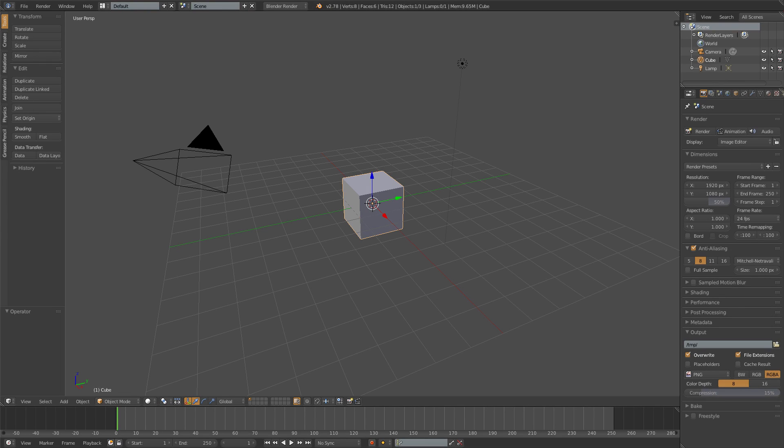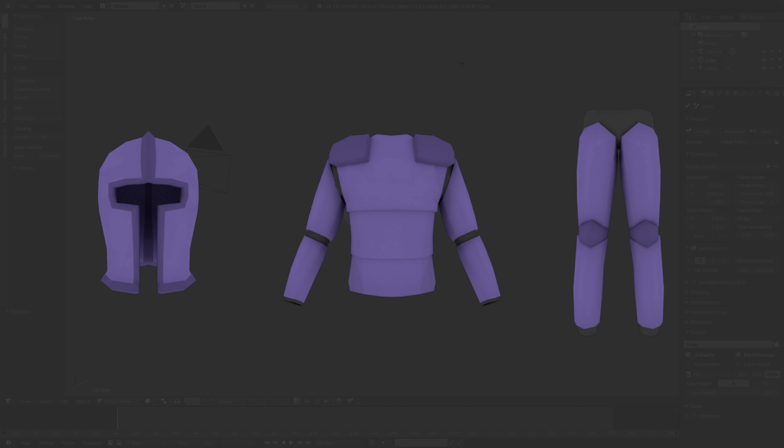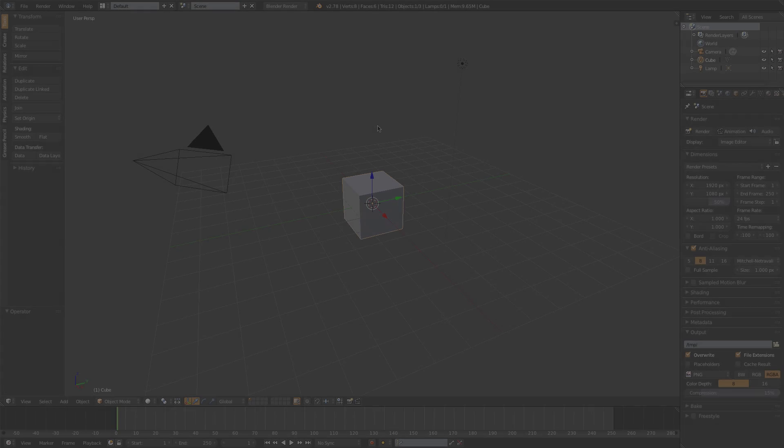Hi everyone! In this video we're going to be quickly rendering out some images of the armor we modelled last episode, just to use as icons for the game's inventory.